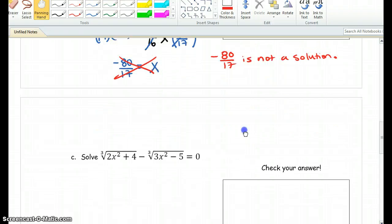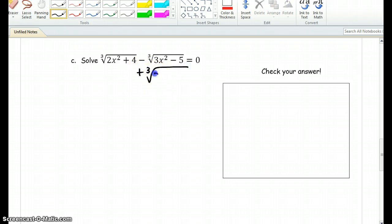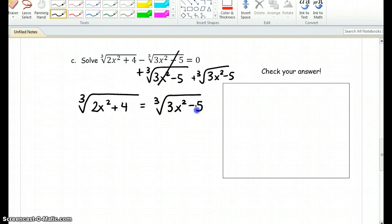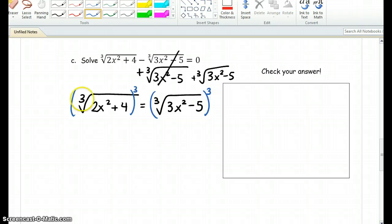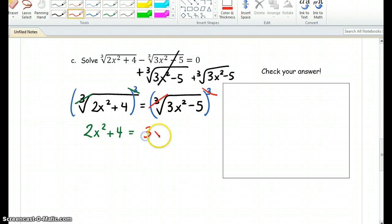Alright, let's go on to our last example. In this example we have, once again, two radicals, and these are cube roots. So we're going to go ahead and move one of them to the other side. After canceling terms, we're left with cube root of 2x squared plus 4 equals the cube root of 3x squared minus 5. In order to get rid of the cube roots, we're going to have to take the cube on both sides of the equation. These end up canceling each other out, and we're left with 2x squared plus 4 equals 3x squared minus 5.